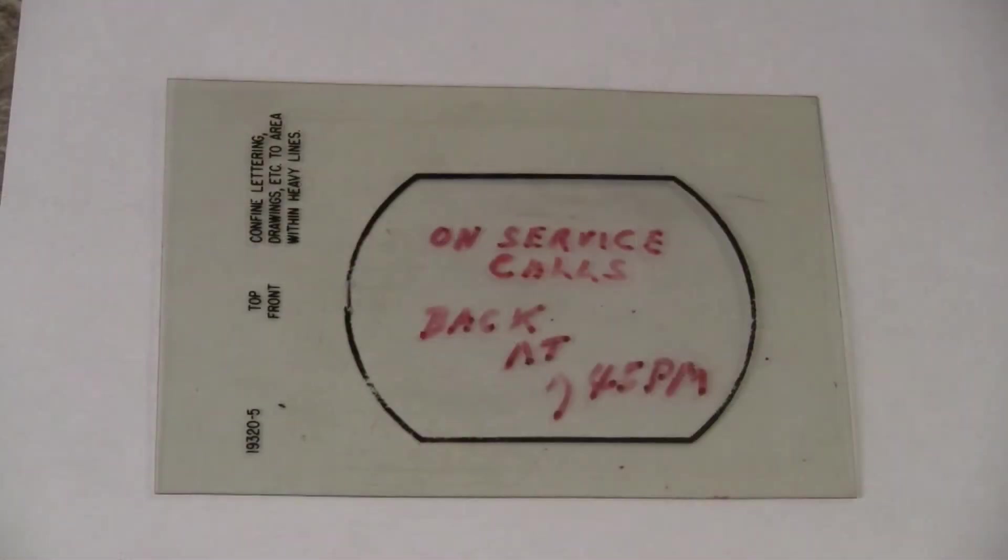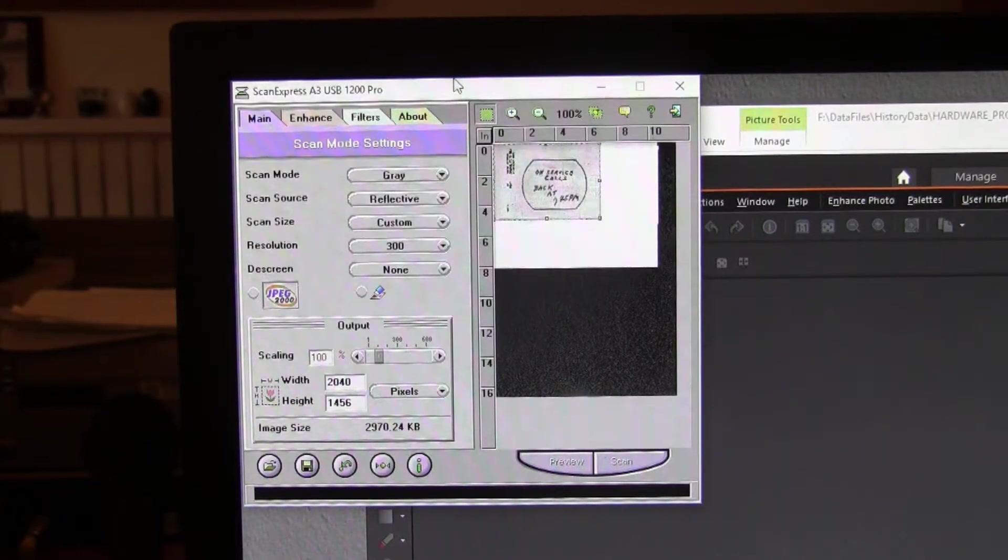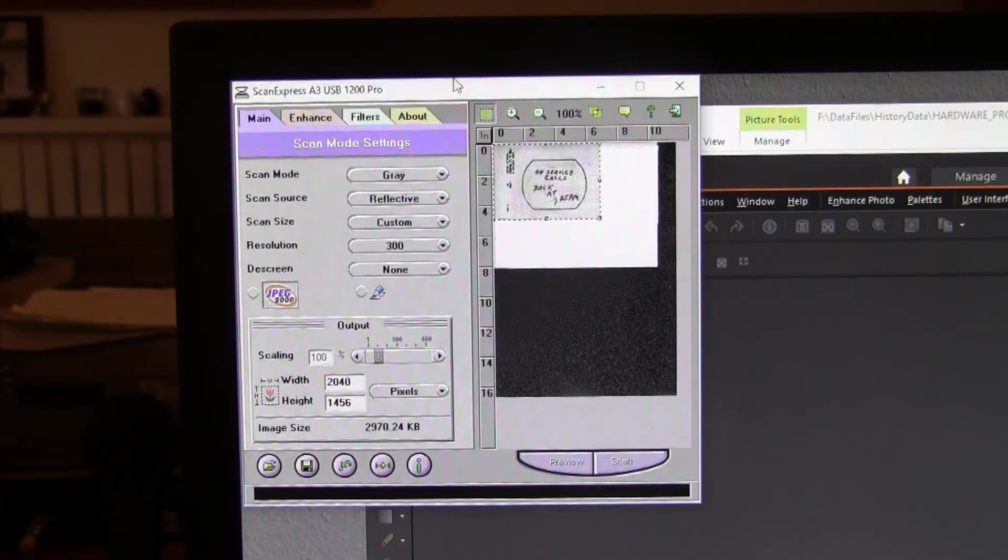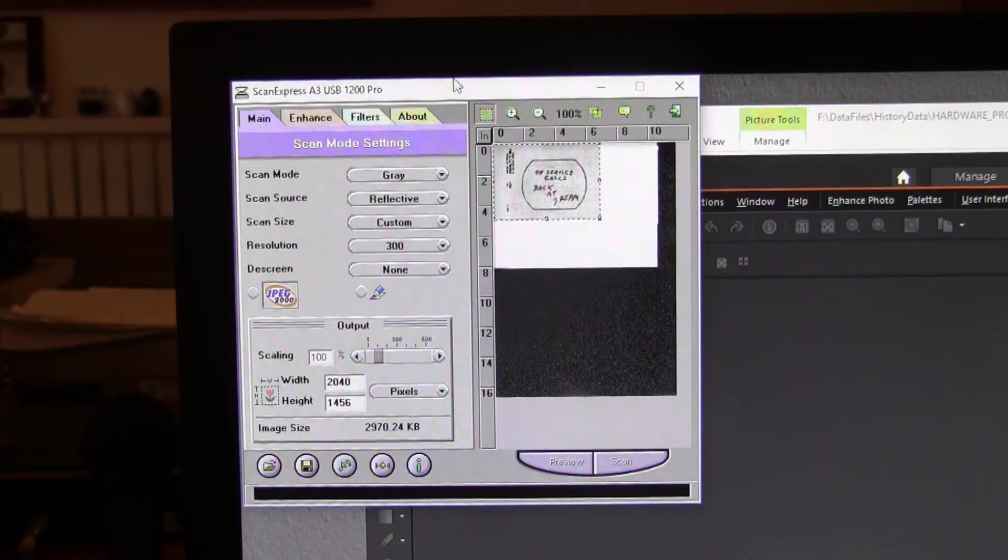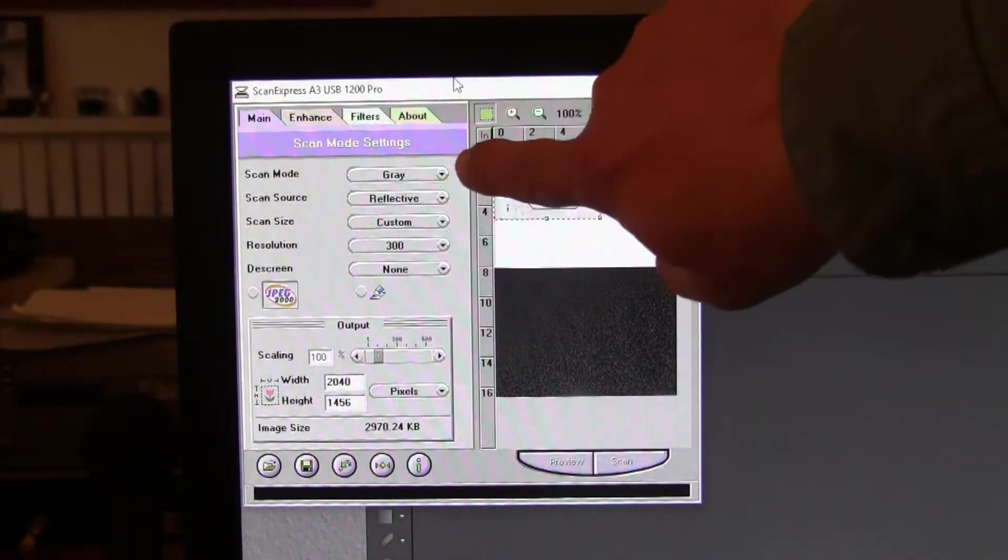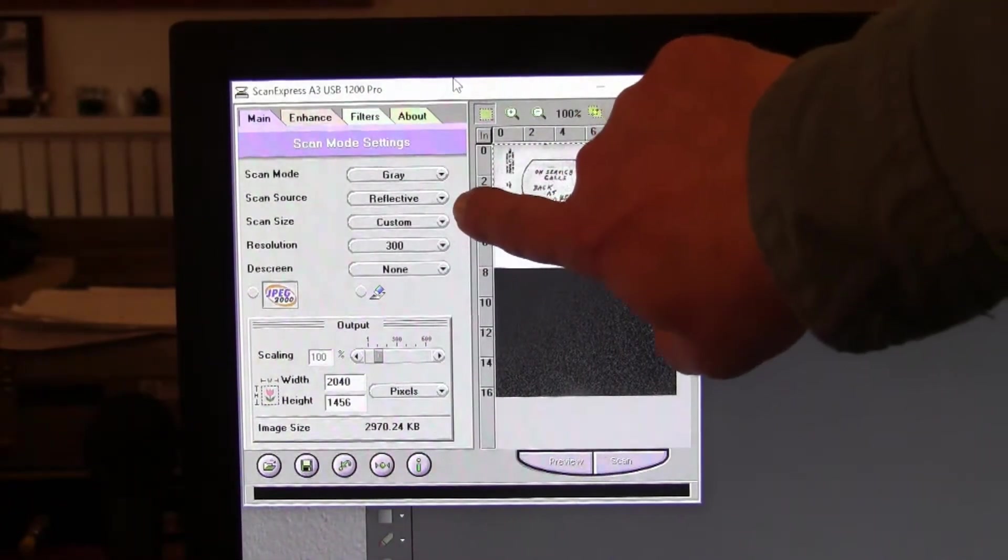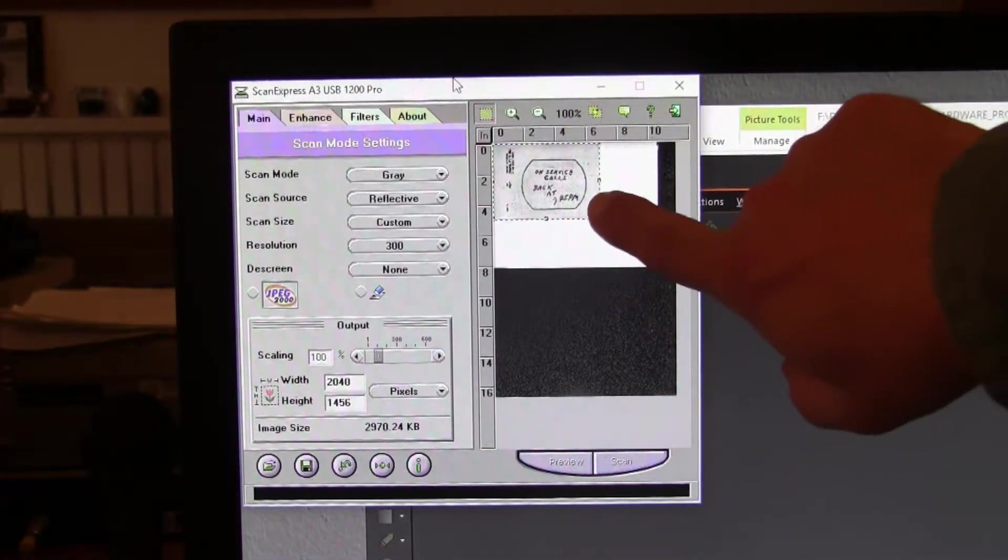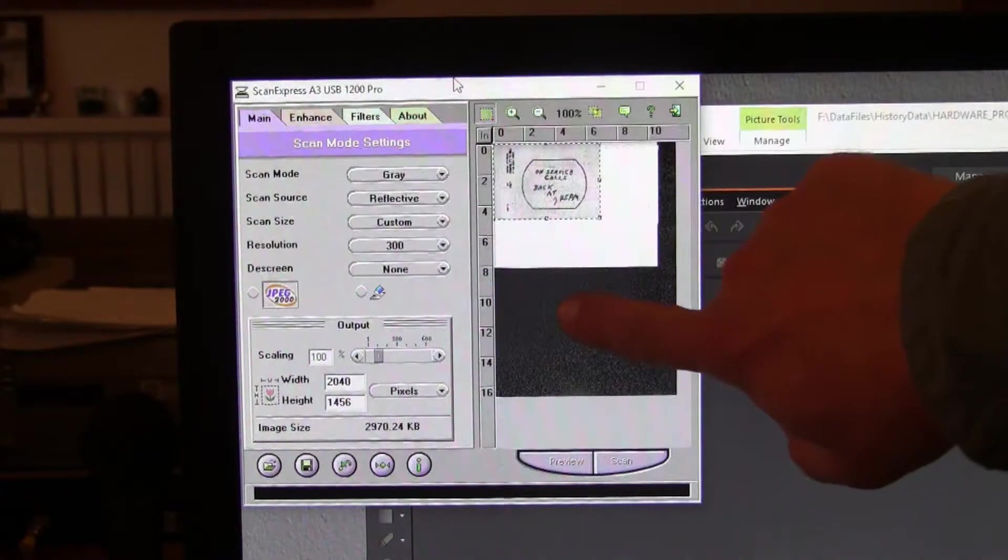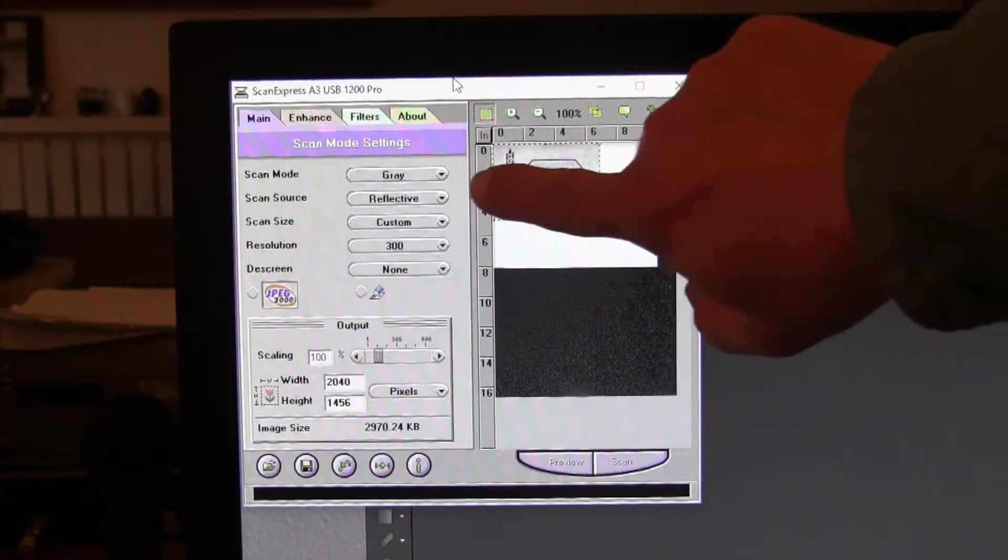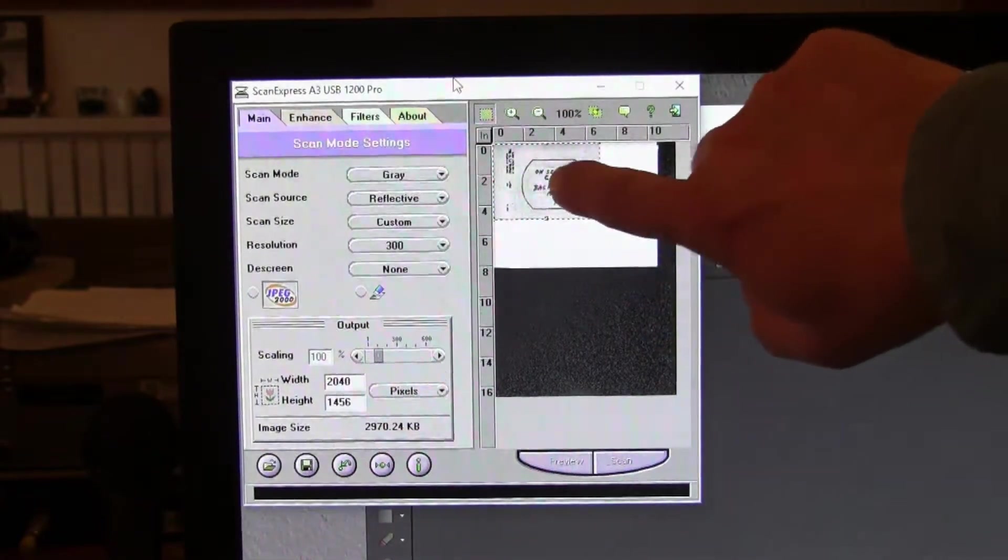First, we're going to scan the test slide into the computer. I am using my scanner's Twain driver inside the application of Corel PaintShop. I've set the scanner to scan grayscale reflective material, so I put a sheet of white paper behind the slide, otherwise you get the black background of the scanner. So I've set it for reflective scan since I don't have the backlight.